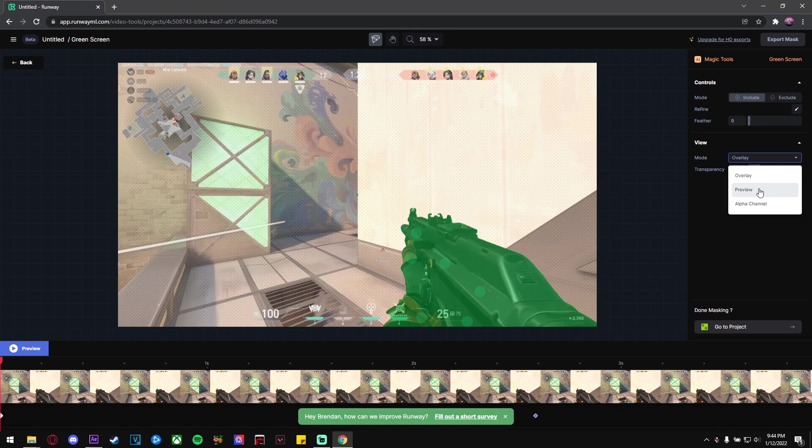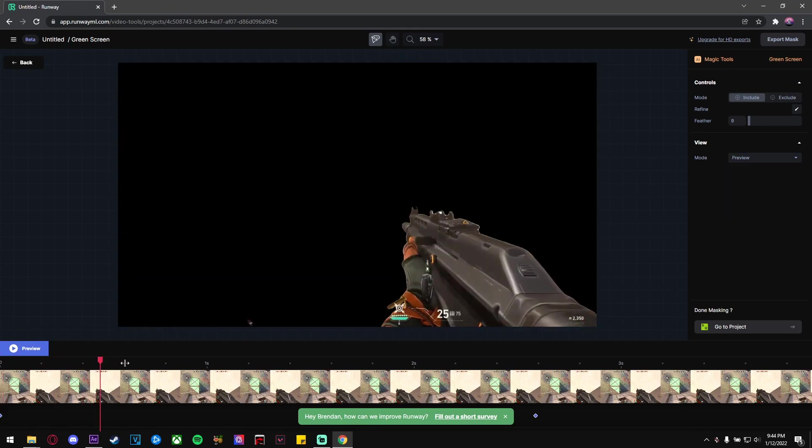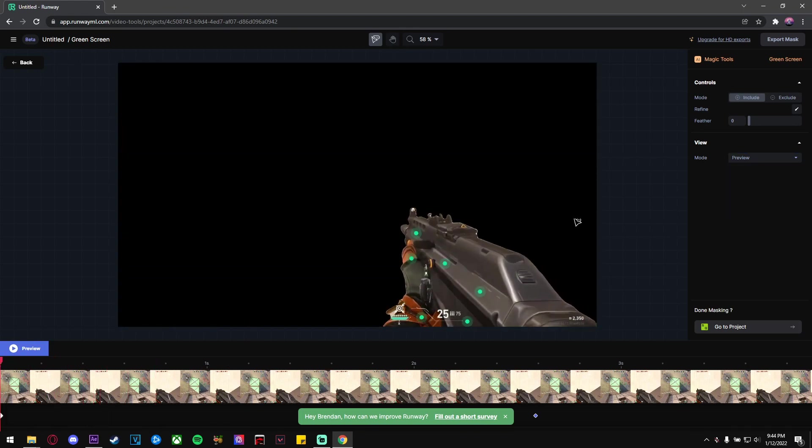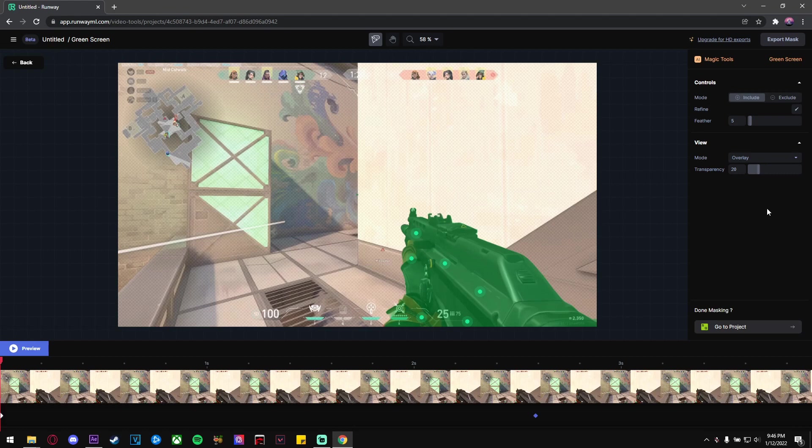be that perfect. It just mainly has to have the gun in the green screen, and you can adjust your feather if you want, but it's optional. So once you're done with your masking, go on the top right and click Export Mask. From here, just make your background color as green.